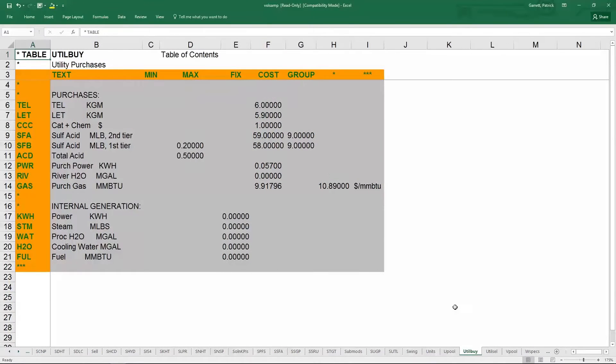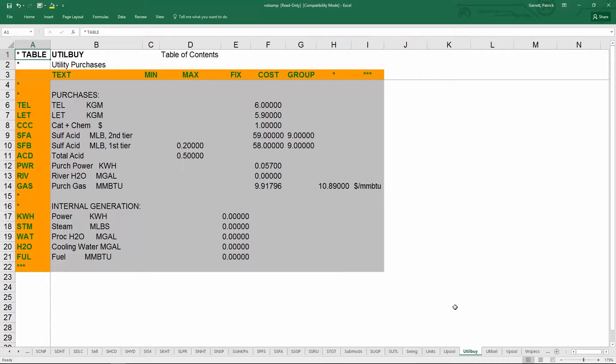Table util buy is very similar to table buy, except it contains all the utilities that can be consumed by the plant. For example, electricity or steam. The utilities can be defined in each submodel, so each unit consumes a separate amount of utilities.